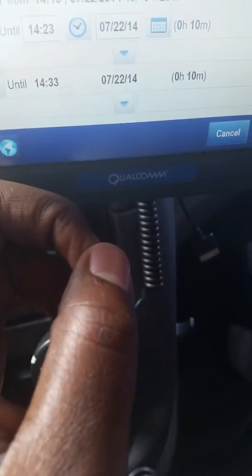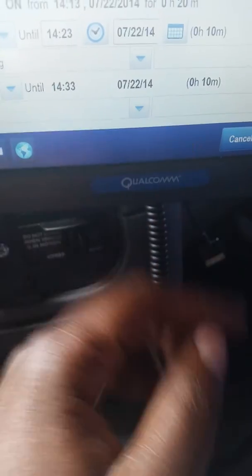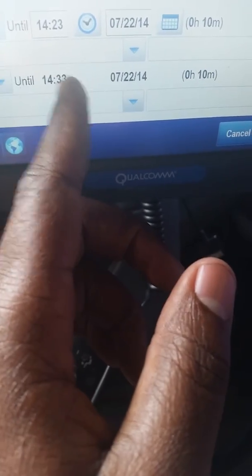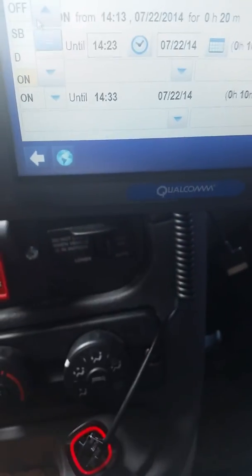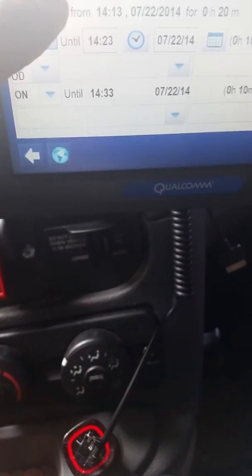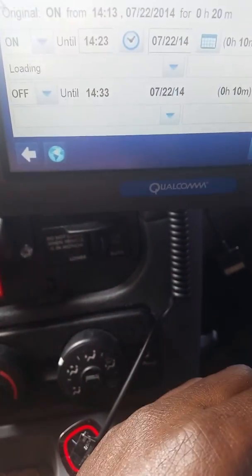Which is the first duty status. And then afterwards, the second duty status covers the remaining time until the current time. Right now, this is part of the second duty status — 14-33. And that's the part that I was supposed to have been off duty. So I'm going right here to the drop down box. Off duty. You can see it's off.